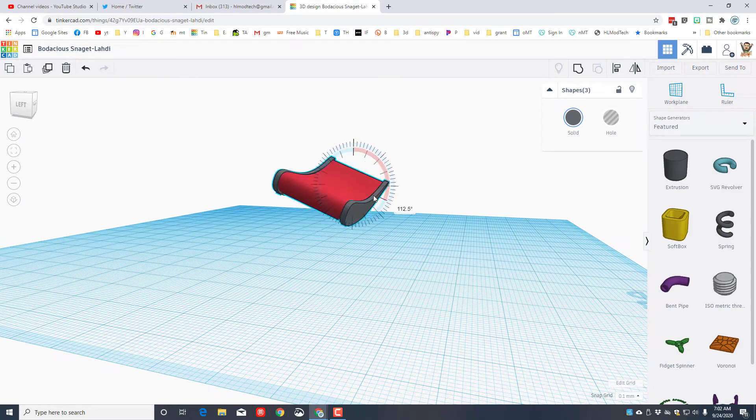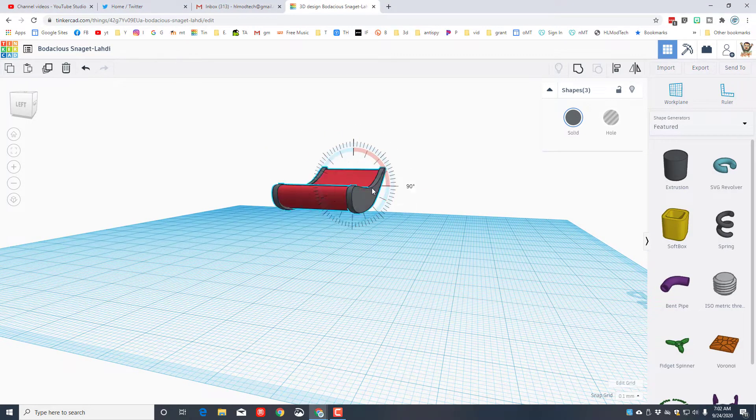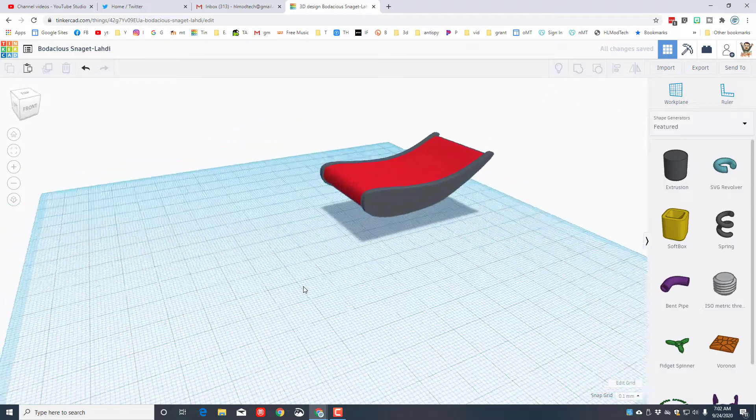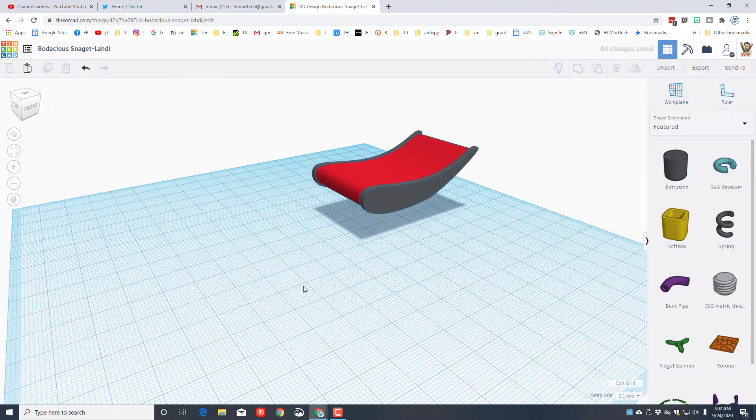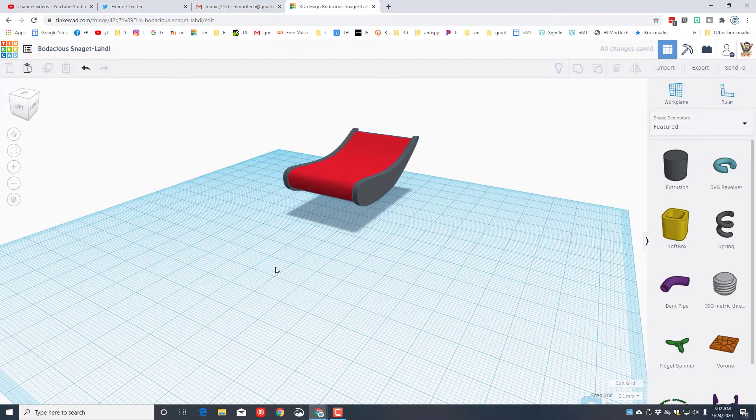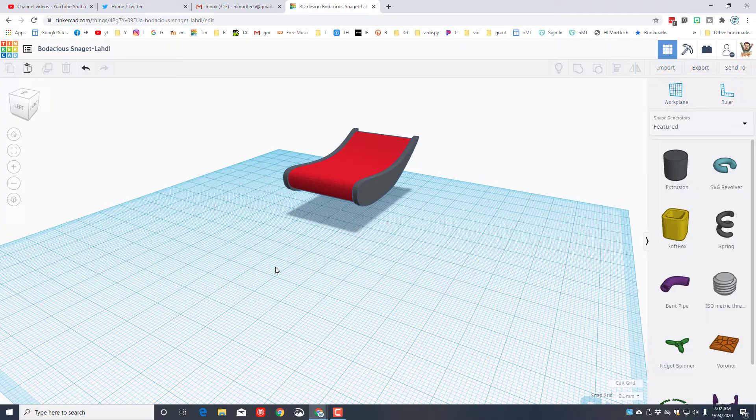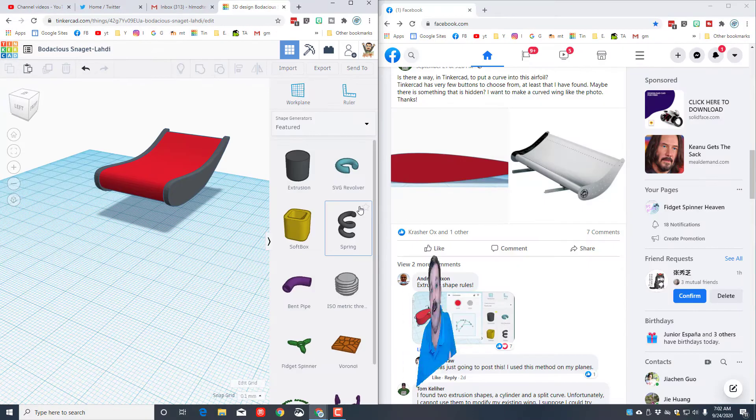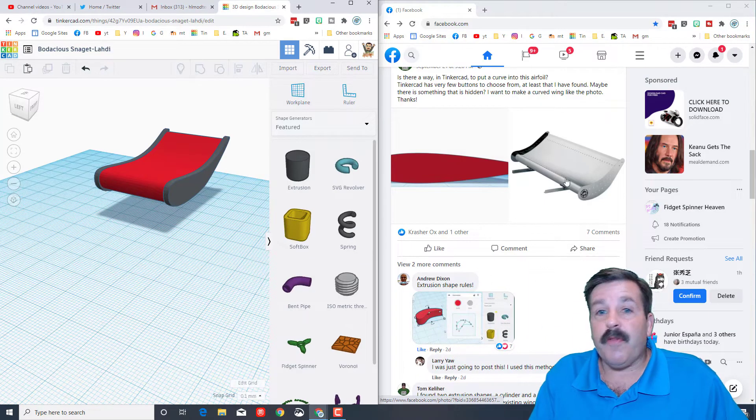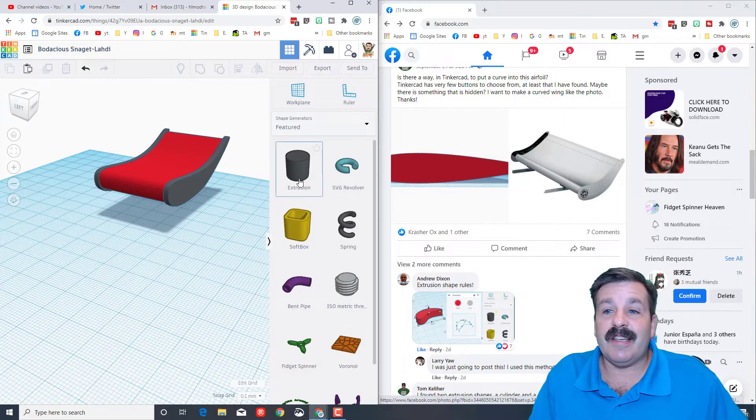I'm going to rotate it 90 degrees and just like that you have created a pretty sweet little airfoil. Of course you have lots of room to make yours more perfect and you can add this to all kinds of different designs but there you can see the technique of how you would use the sweet little extrusion.